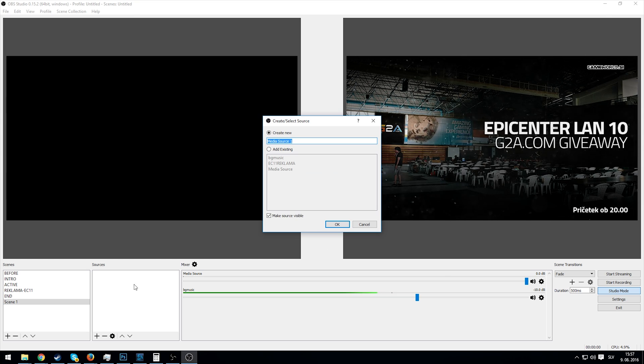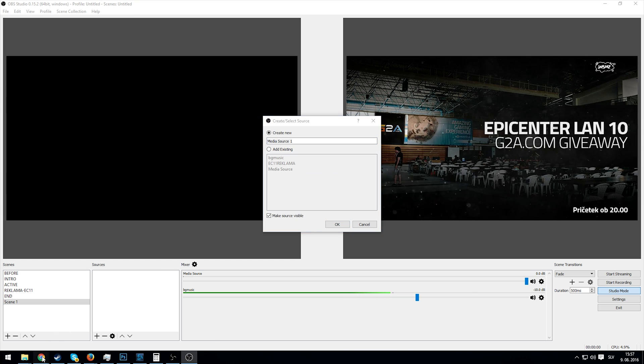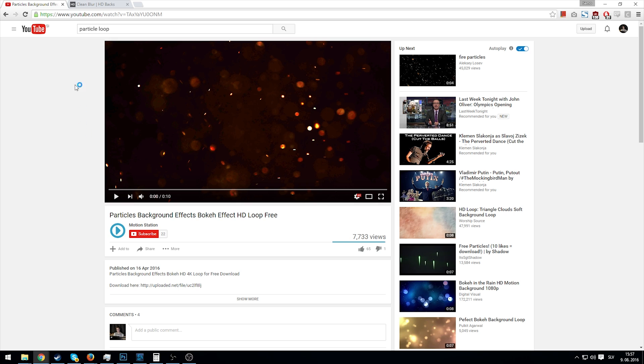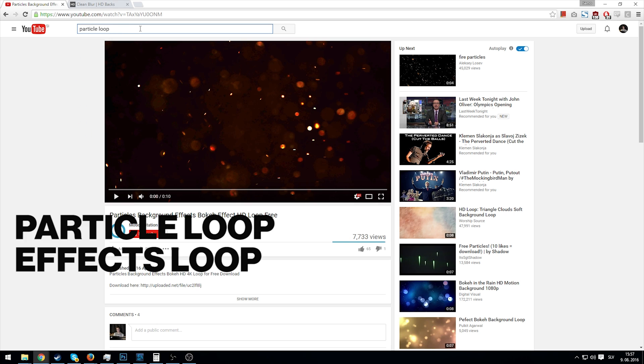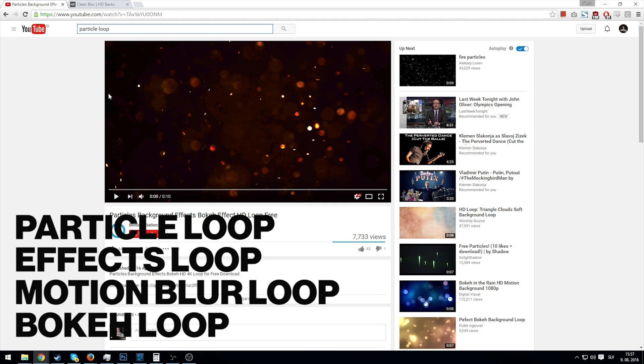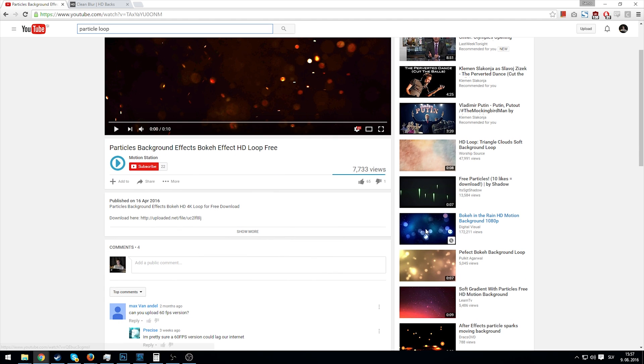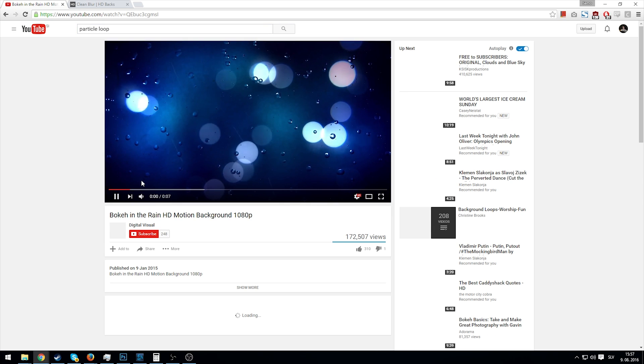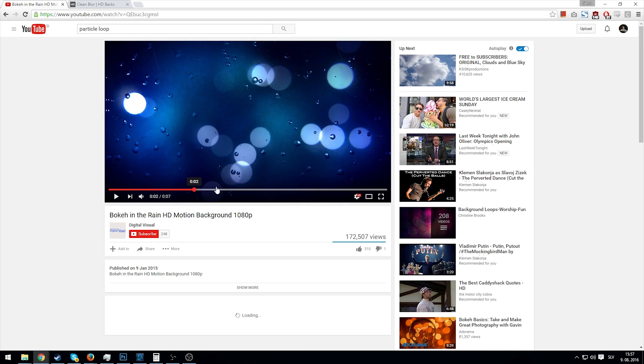We get it through googling of course, and we go to YouTube and type in particle loop or effect loop or motion blur or bokeh or something like that, select a video that suits our interests and our needs.